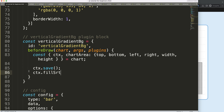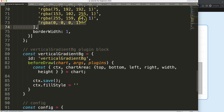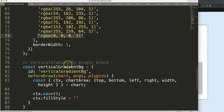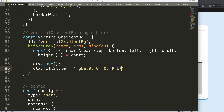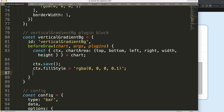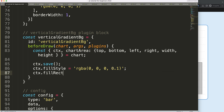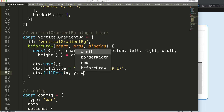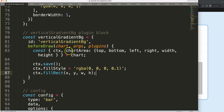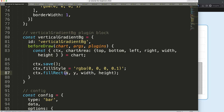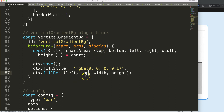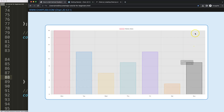Now I'll draw a rectangle that covers from left to right, top to bottom. I set ctx.fillStyle to a color — I'll borrow the border color from above but make it slightly lighter at 0.1 opacity (10% visibility, 90% transparency). Then I call ctx.fillRect with the x coordinate set to left, y coordinate set to top, and the width and height from our chart area. Saving and refreshing shows a grayish area over the chart.